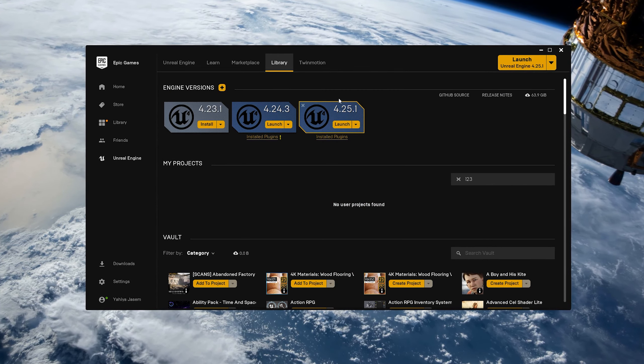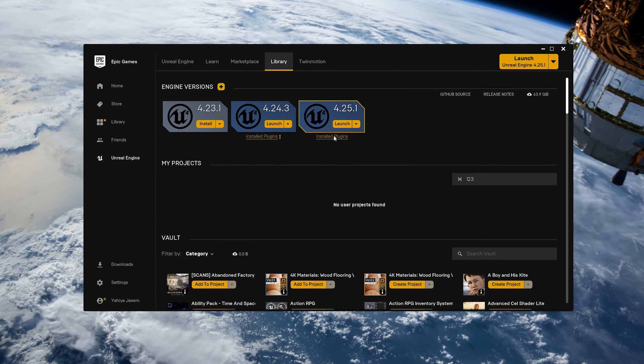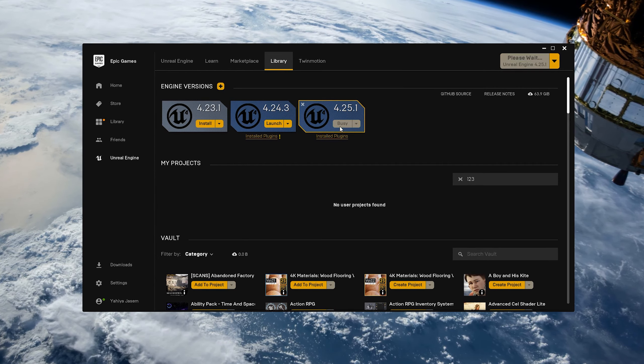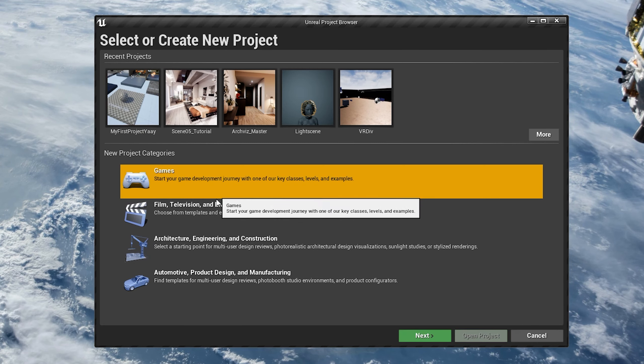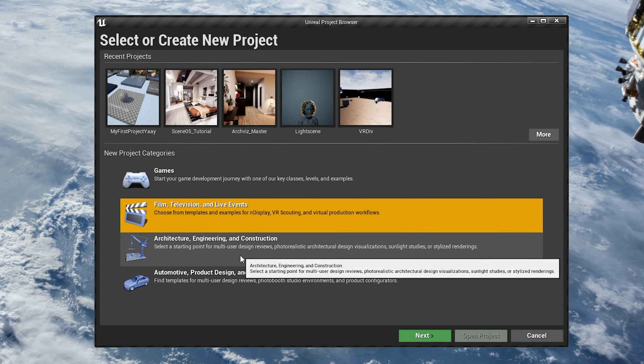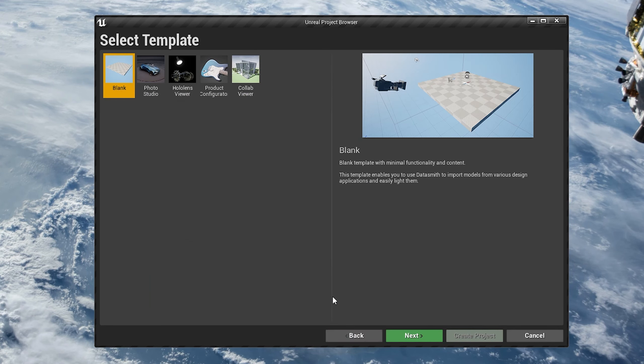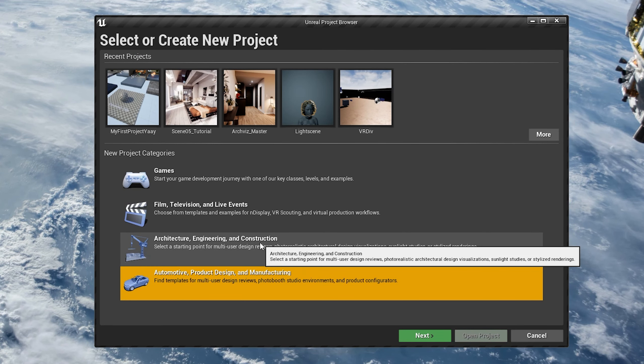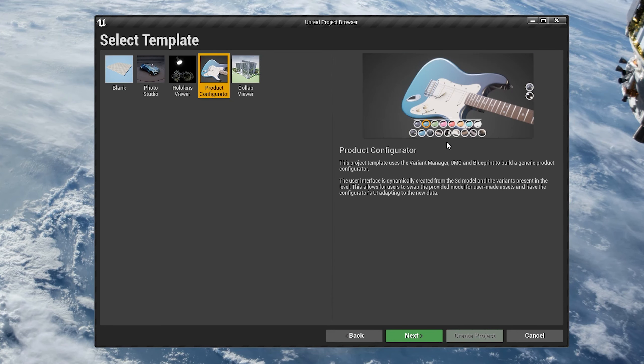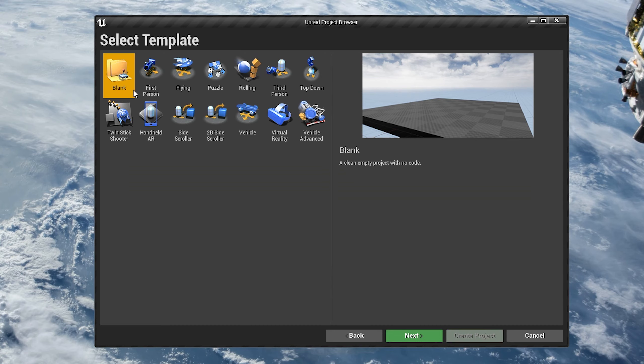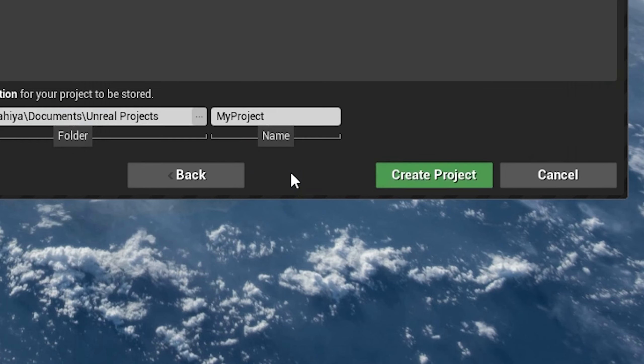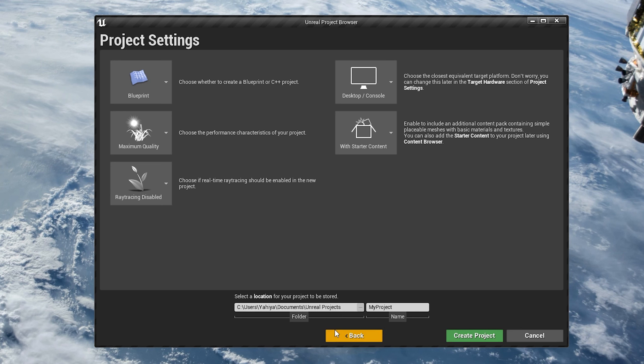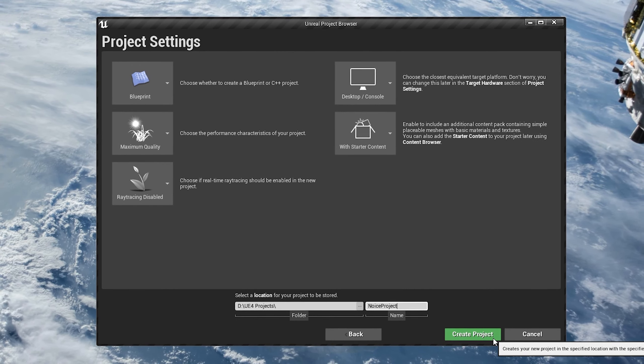I will assume you already followed my first tutorial, got Epic Games Launcher, and installed Unreal Engine on your machine. What you need to do now is click Launch. You will notice there are four different categories. Feel free to explore all these categories and their templates. I actually recommend doing that. It would surprise you. For example, there is this amazing product configurator. In our case, let's click on Games, click Next, select a Blank template, click Next, set a location for our project and give it a name. Let's keep it at Blueprint, no ray tracing for now. Enable starter content and then click Create Project.